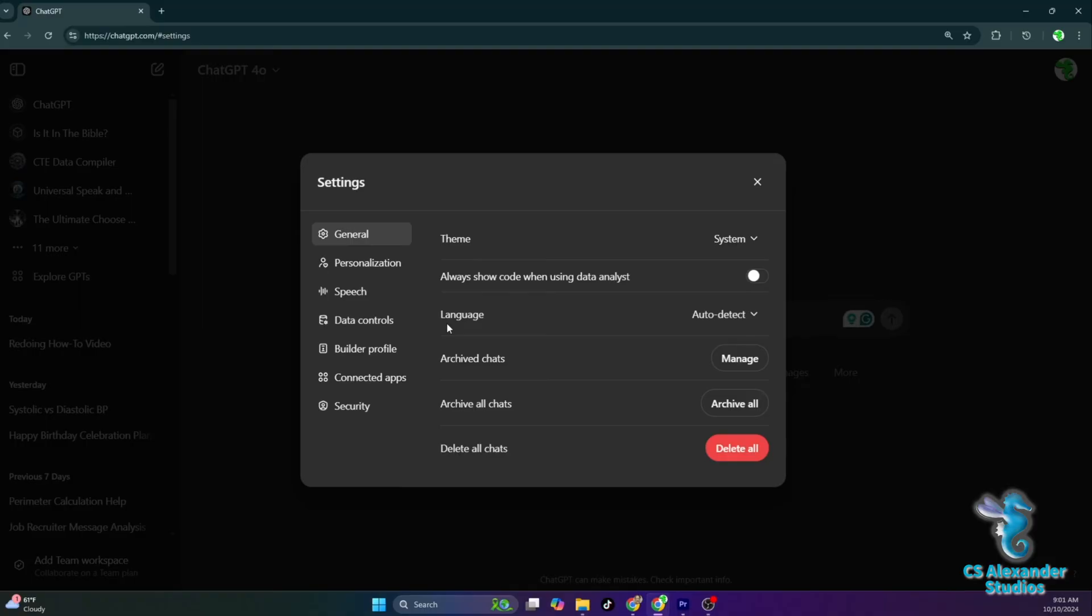I would suggest keeping language on auto-detect. Next is the chat archives. Each time you create a new chat with your assistant, it will create a legacy thread that you can find on the left side of your screen.